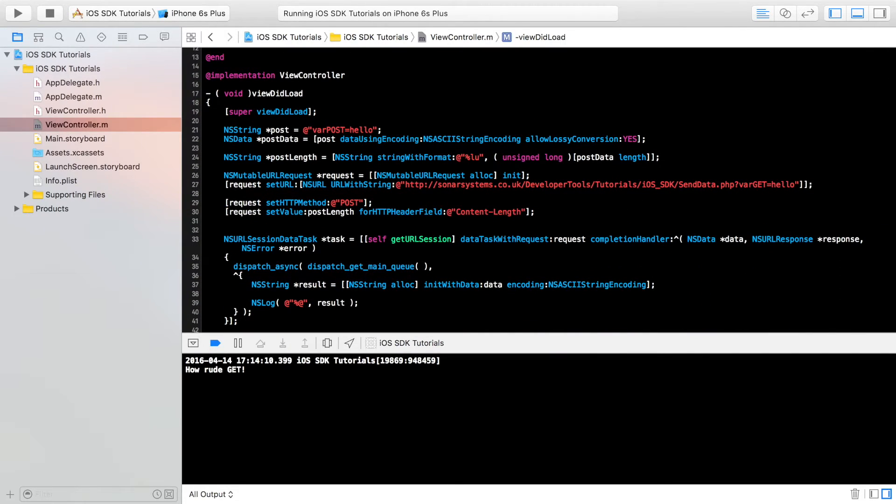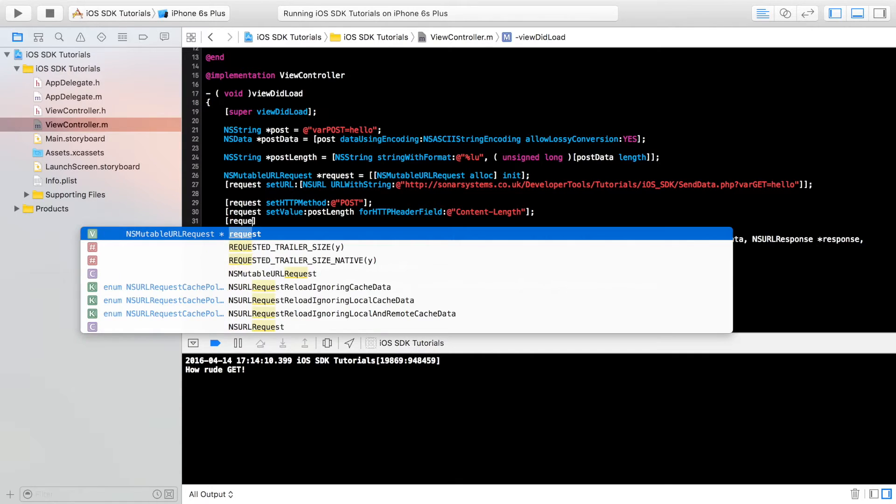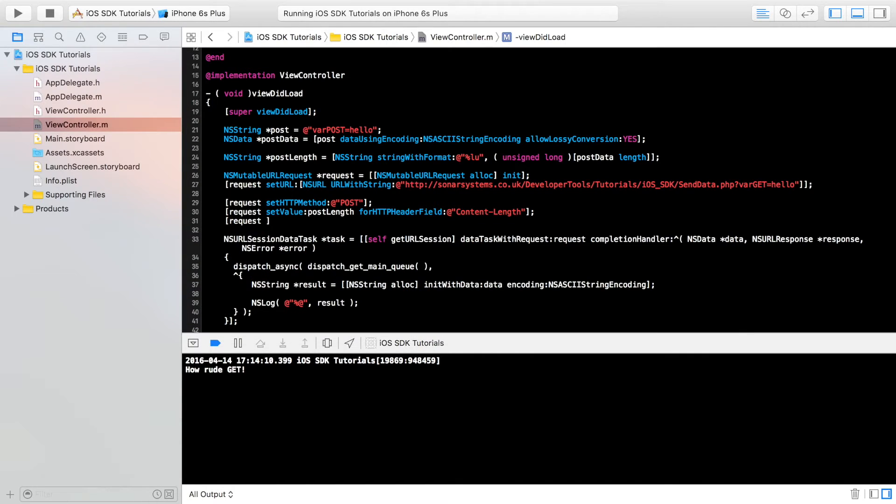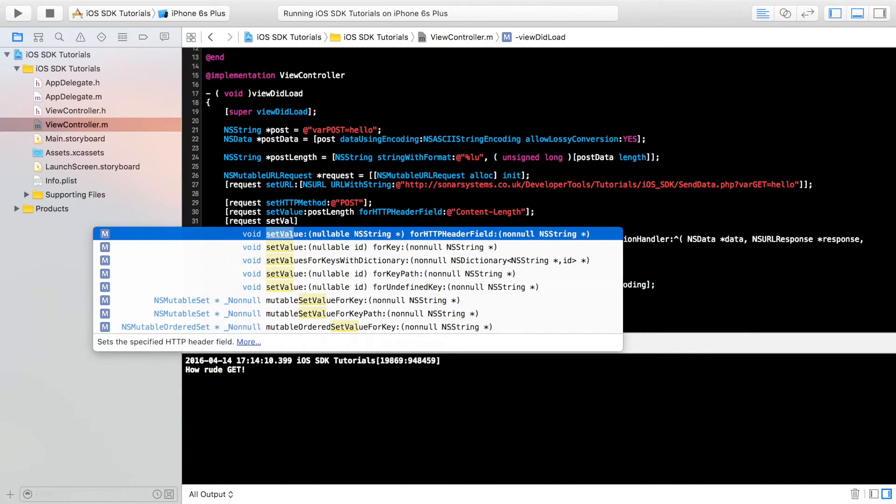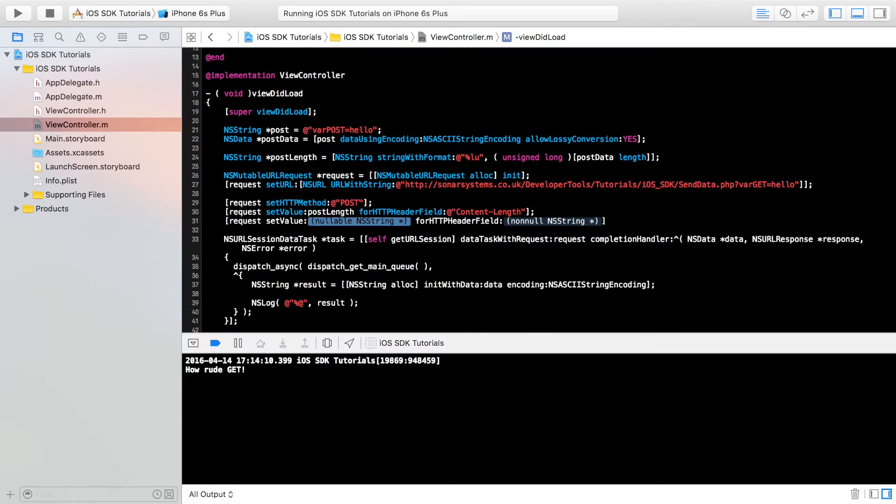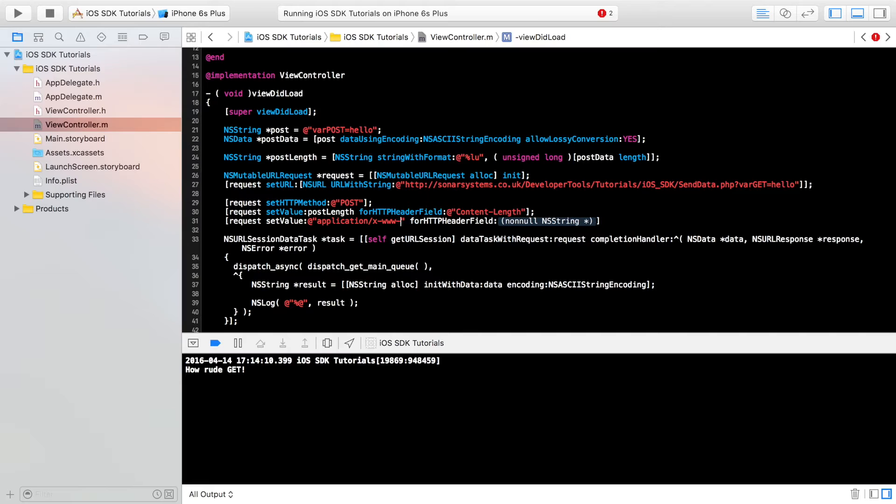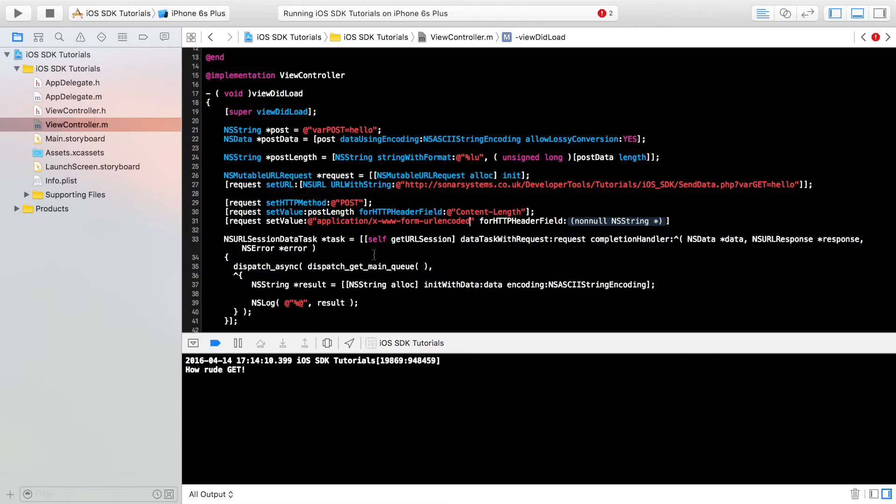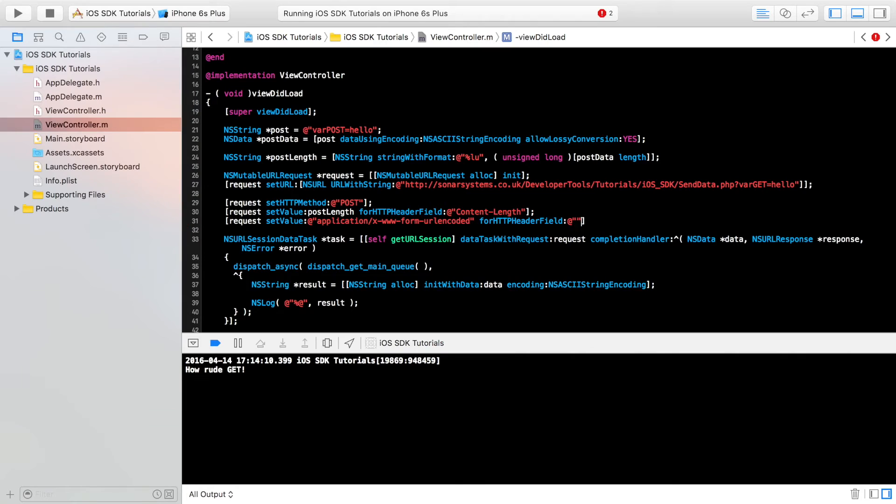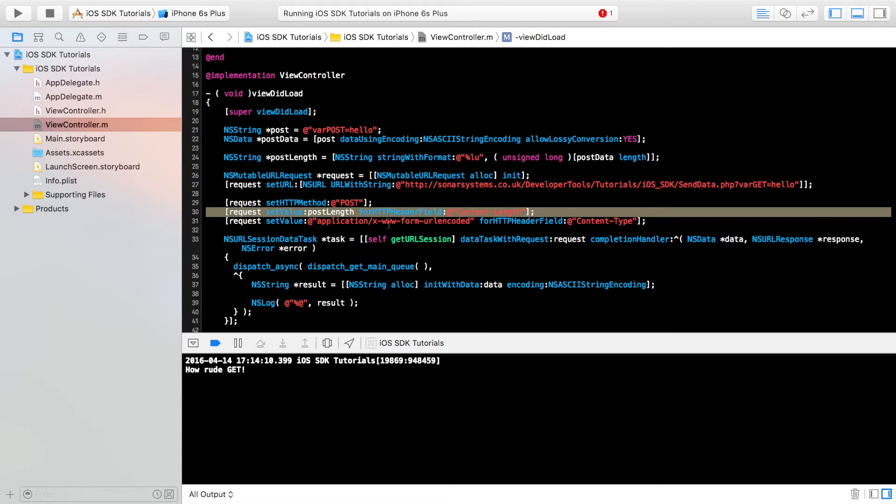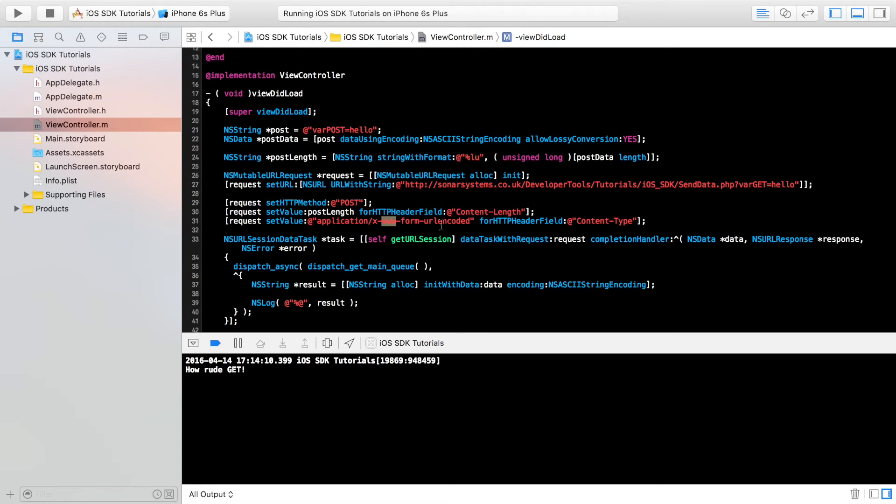Now, we're going to do request set value. And for this, we're going to put at quotation marks application for slash x dash www dash form dash URL encoded. If you know how to actually modify this sort of stuff, like basically the content type, then feel free to change it. Otherwise, just stick with this one. And for this, it's content dash type. Again, so it knows what the actual data that it's dealing with is used for or given for what is its purpose.